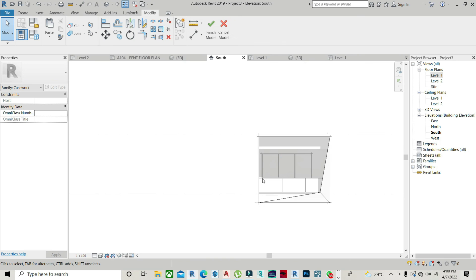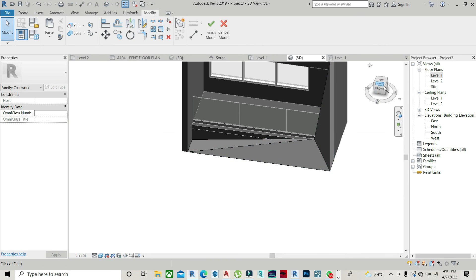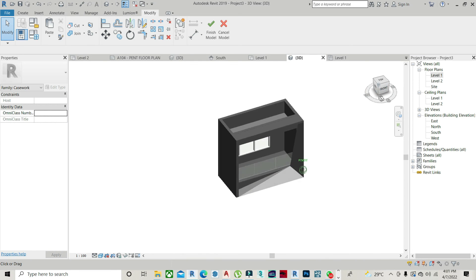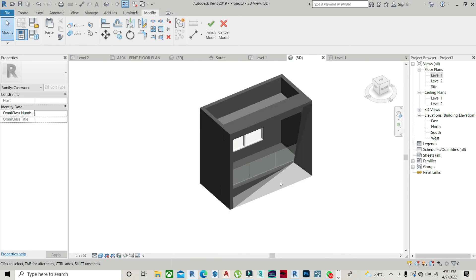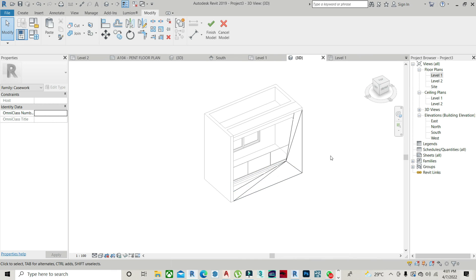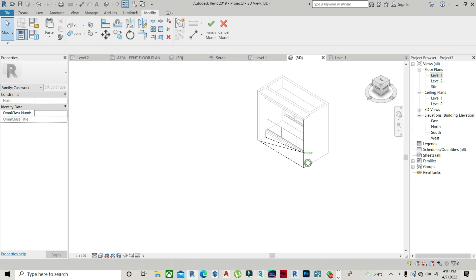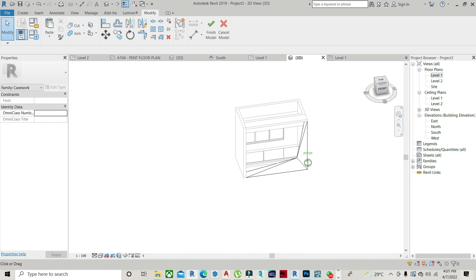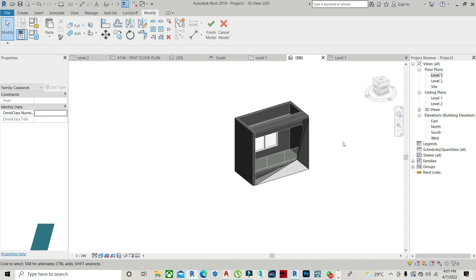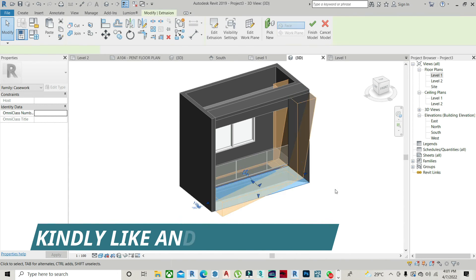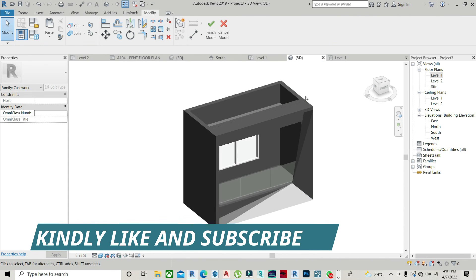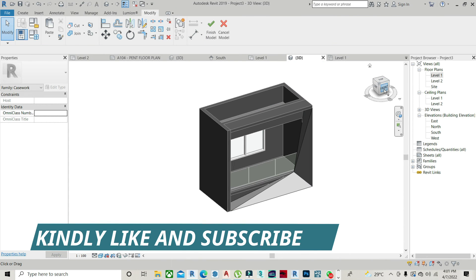I guess we're less than five minutes. We did this in less than five minutes. It's as simple as that. If you've been using Revit for quite a short time, you should still be able to achieve this. Thank you very much.